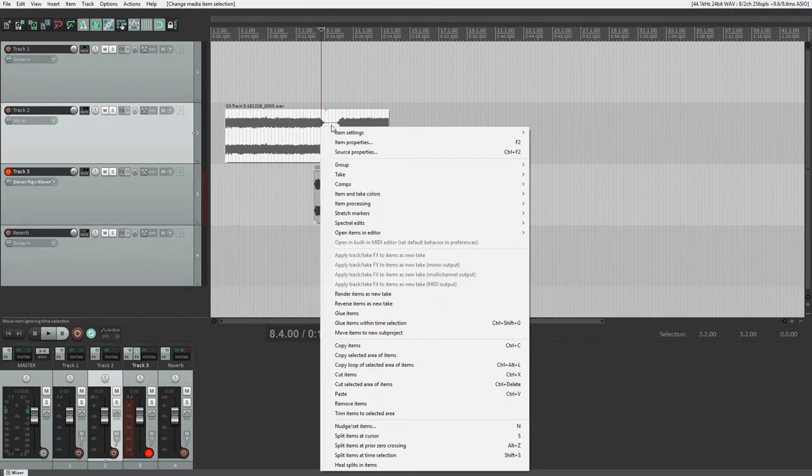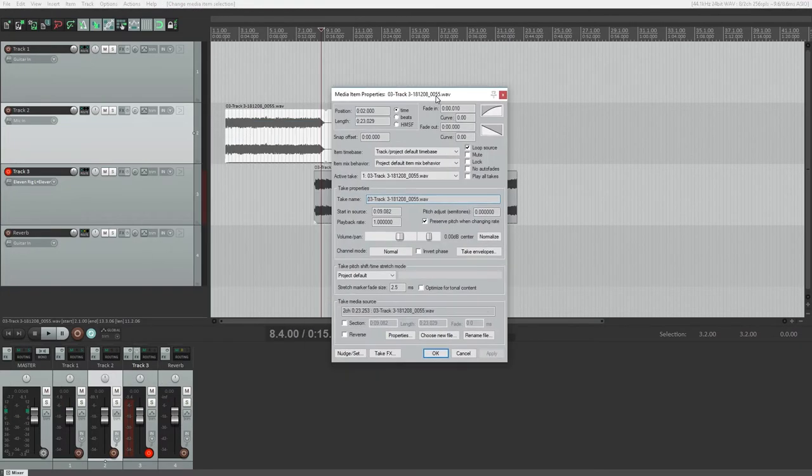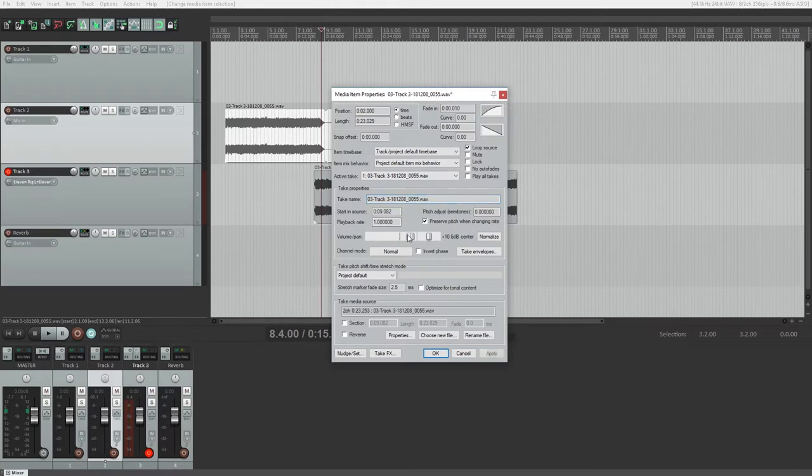A lot of the settings we've seen so far can be accessed from the media item properties window if we need more detail, or want properties for the clip to be seen all at once. Select the clip, right click, and go to item properties to get this window.